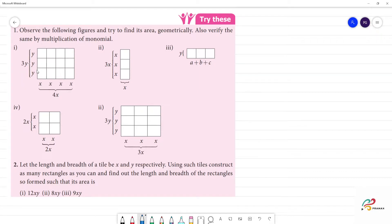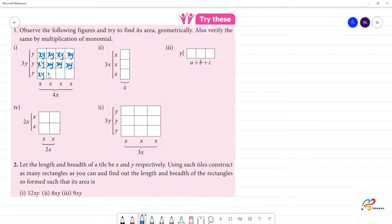Now, how to fill the box? This is the first box. Y into X, so this is xy. This is y and x, so this is xy. If you multiply y and x, this is xy. The total is how many xy? The total is 12xy.